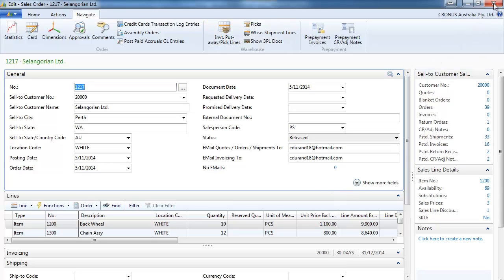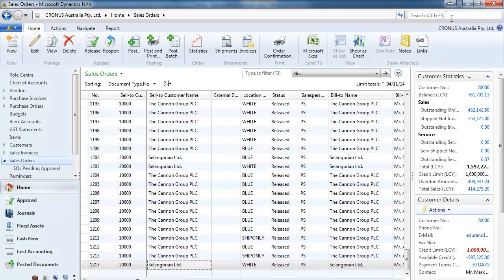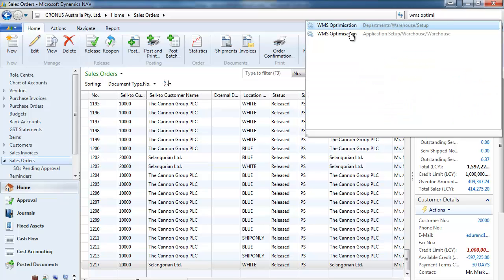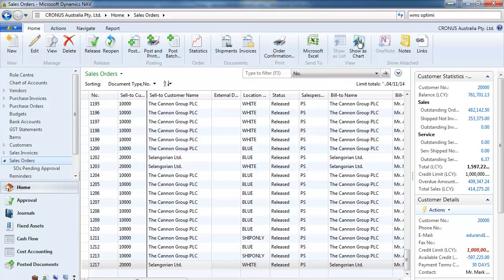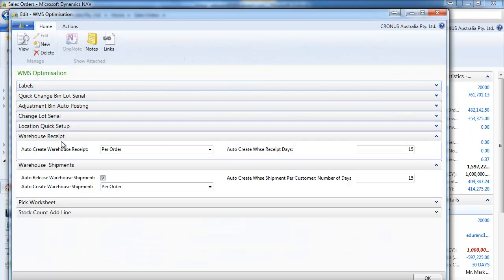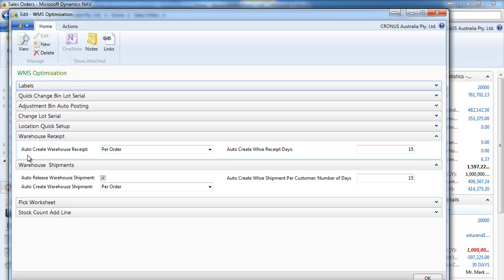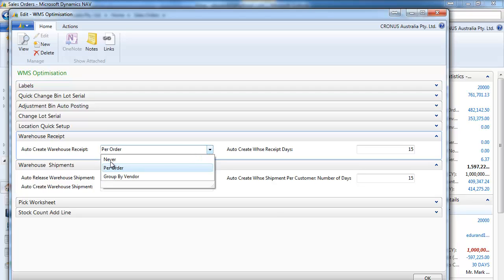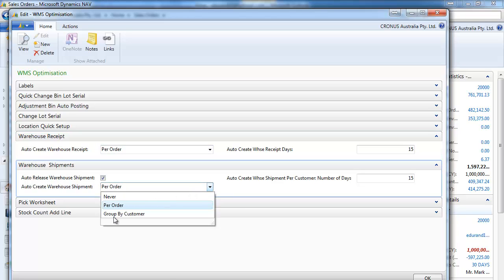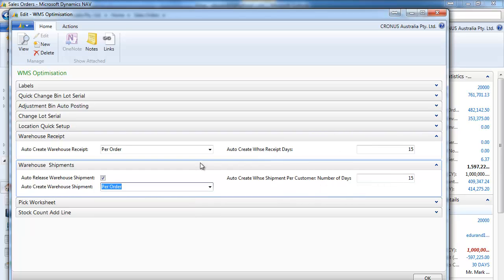And this part is controlled by a setup. So it is not mandatory. On the WMS optimization we can decide if the warehouse receipt gets created automatically or not, or by night by the job scheduler and by indicating a number of days.